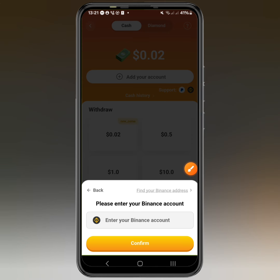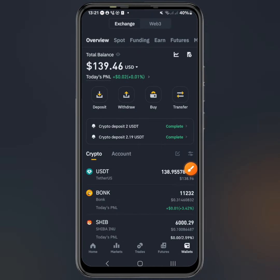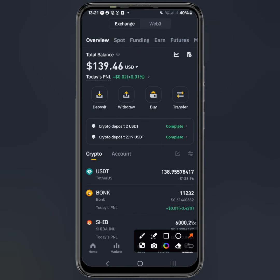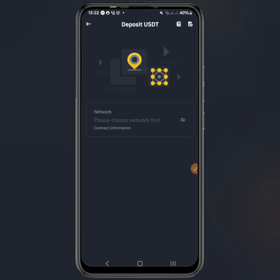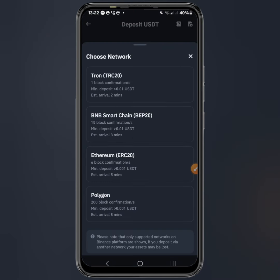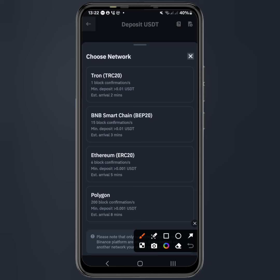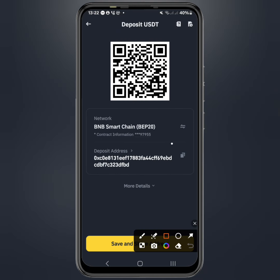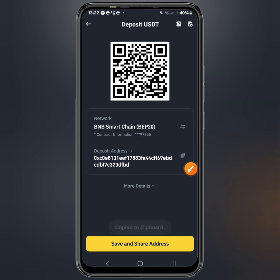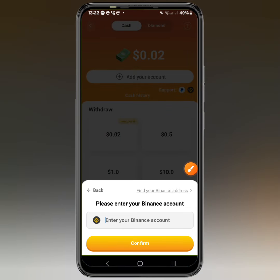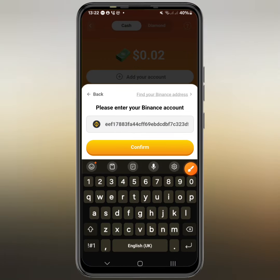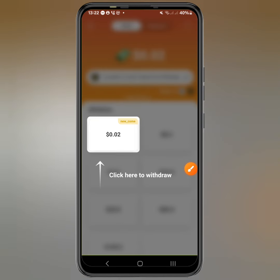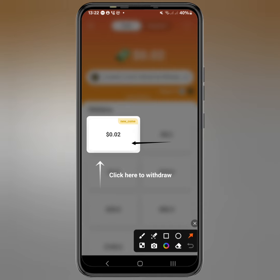Go to your Binance wallet to get your wallet address. In Binance, tap on Deposit, select USDT, and the network you should use is BEP20 — it must be the Binance wallet, don't use any other wallet. Copy your wallet address, paste it back in the app, and confirm. You can see it has been successful.